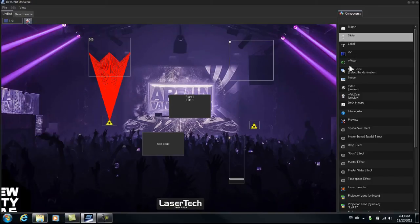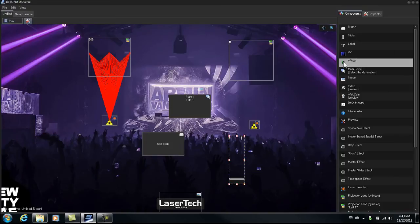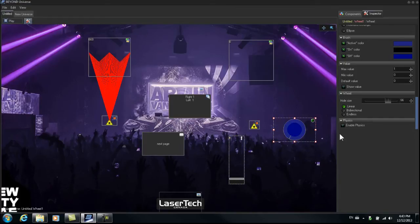OK, now we can try creating a wheel. Go to Components, Wheel, we'll drag the wheel over to the universe. This one, let's try controlling our master zoom.